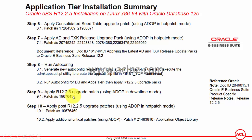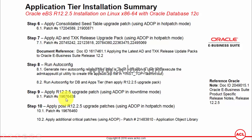Step number nine is to apply the Release 12.2.5 upgrade patch using ADOP in downtime mode. This is the mega patch for upgrading to Release 12.2.5 and must only be applied after completing all steps up through step eight. The exact patch number is 19676458. Once applied, it may take anywhere from a couple of hours to a couple of days depending on your hardware environment.